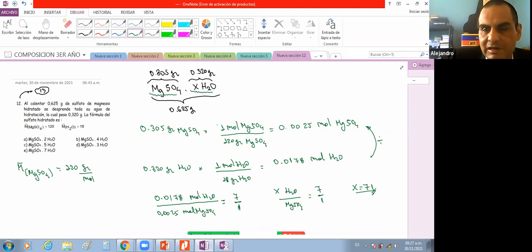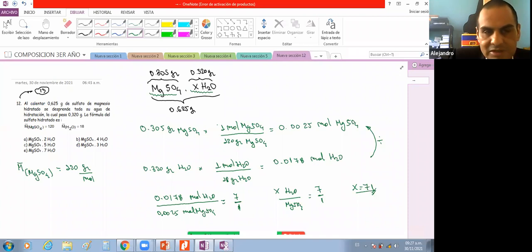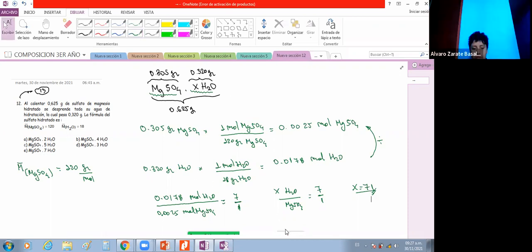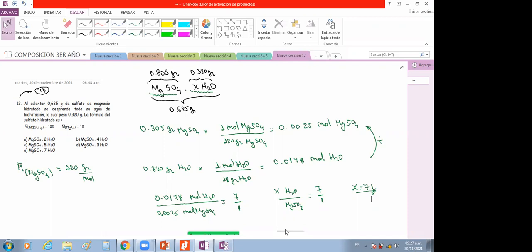La número 13 es la misma mecánica que la 12. Los problemas interesantes son la 11 y la 12; lo demás es fórmula empírica y composición centesimal como ya lo hemos visto. El día viernes presentan su tarea al correo — eso va a ser su nota de exposición. Nos vemos la siguiente semana.